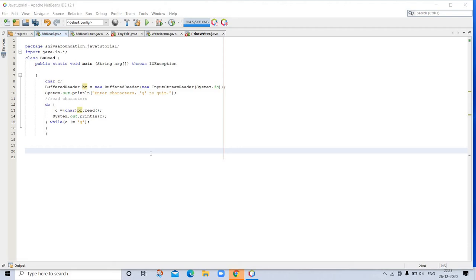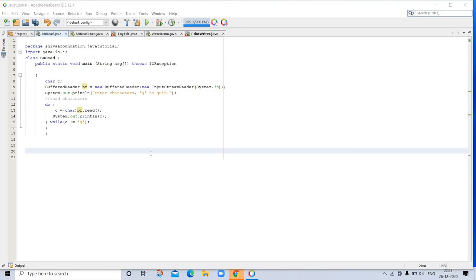Character streams are defined by using two class hierarchies. At the top are abstract classes Reader and Writer. These abstract classes handle Unicode character streams. Java has several concrete subclasses of each of these. Let's come to byte streams. Byte streams are defined by using two class hierarchies. At the top are two abstract classes: InputStream and OutputStream. Each of these abstract classes has several concrete subclasses that handle the differences among various devices such as disk files, network connections, and even memory buffers.